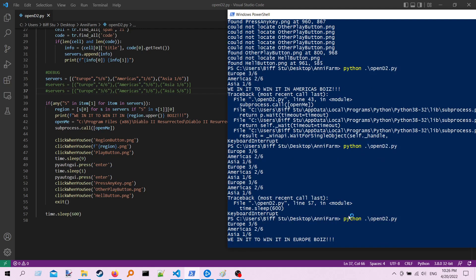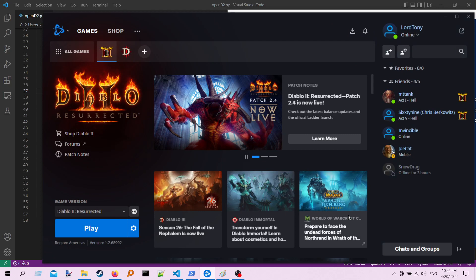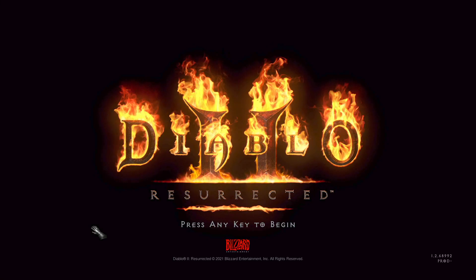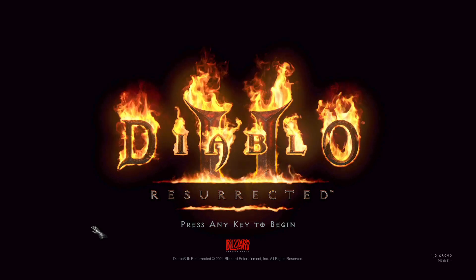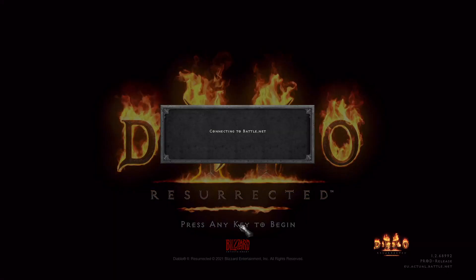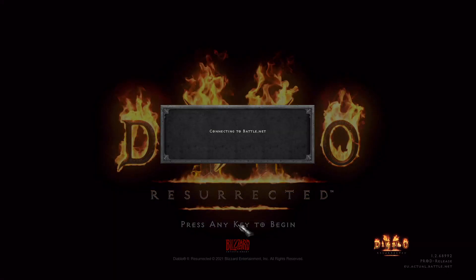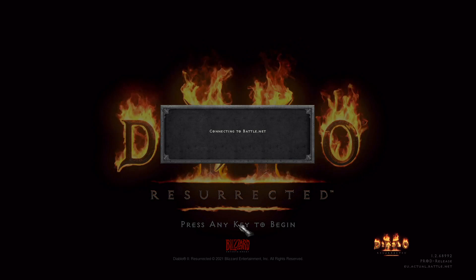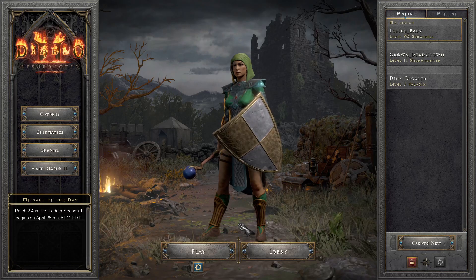Alright, so it found that, it's scraping the website, it found that we need to log into the European site, clicks the play button there, waits a few seconds. It should click on this to skip through it, and it does, and it clicks again here. Then once it sees the press any button, it's just going to click on that. I've got it set up to just wait on these things. Yeah, so it clicks on there, now we're connecting to Battle.net, and it's going to look for the play button in the lobby screen.